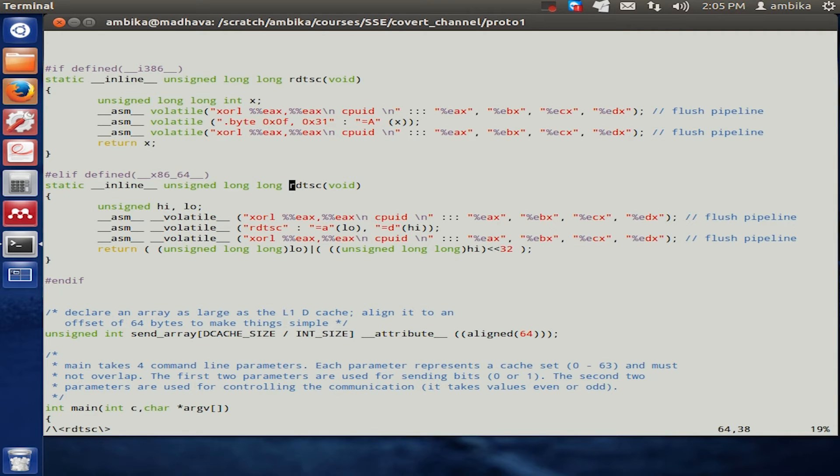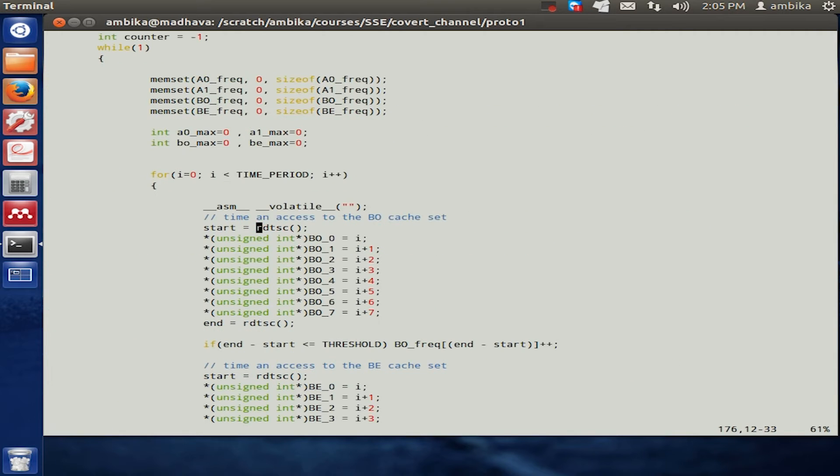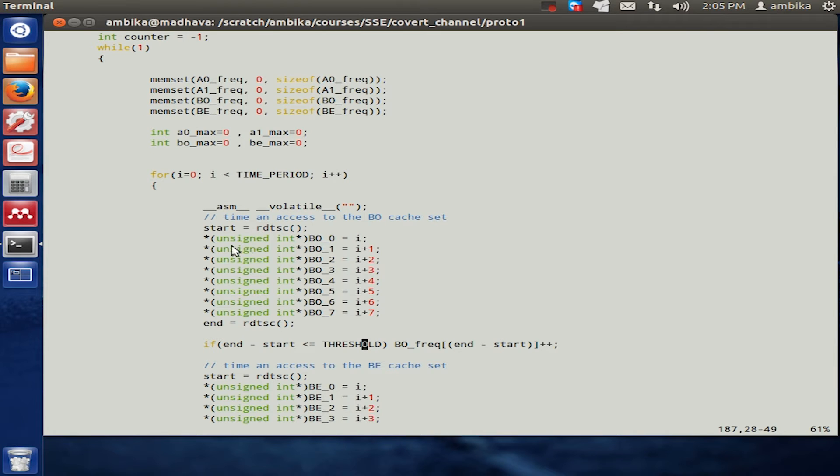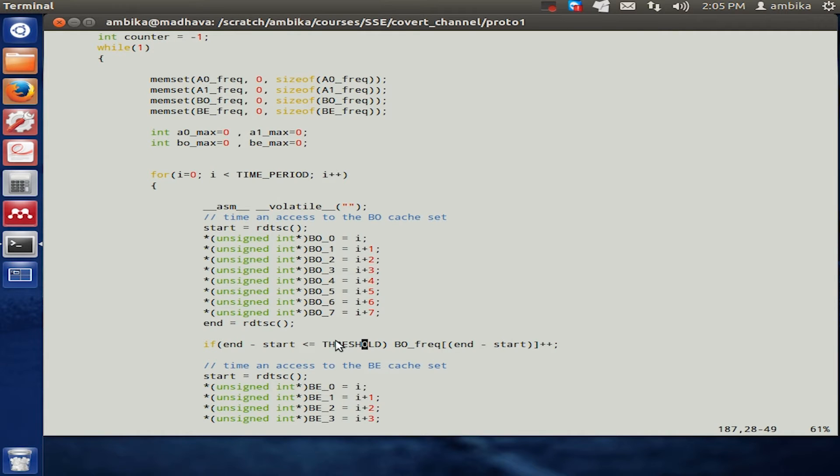That being said, the next thing we actually look at is there is something known as a threshold which is also defined. The end minus start gives you the time required to execute these eight instructions, and we see that the time recorded for this set of instructions may be extremely noisy.